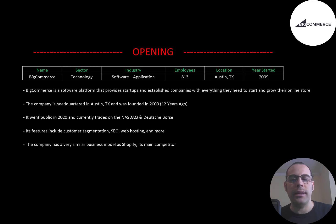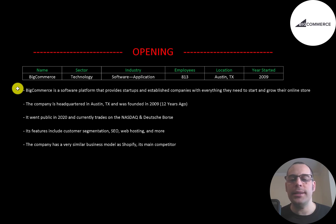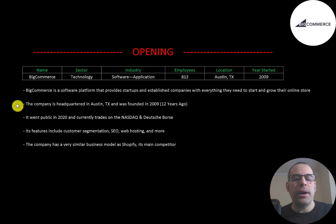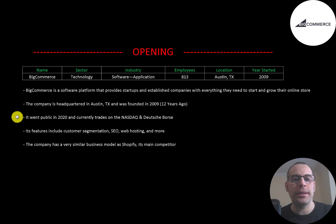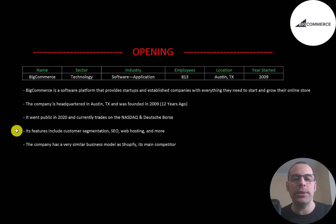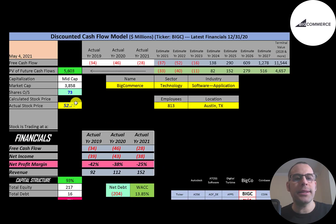BigCommerce is a software platform that provides startups and established companies with everything they need to start and grow their online store. The company is headquartered in Austin, Texas and was founded in 2009. It went public in 2020 and currently trades on the NASDAQ and Deutsche Börse. Its features include customer segmentation, SEO, web hosting and much more. The company has a very similar business model as Shopify, its main competitor.